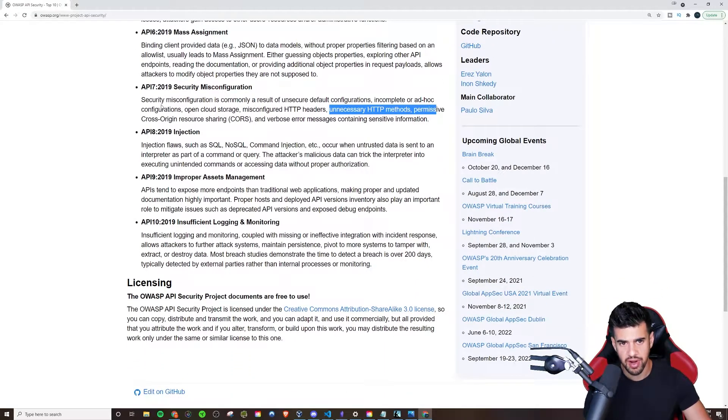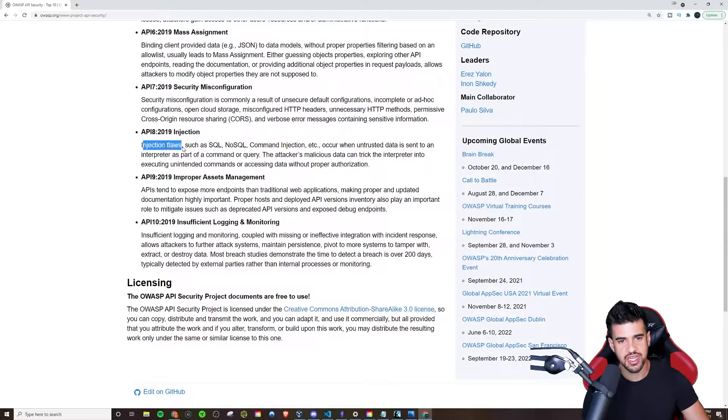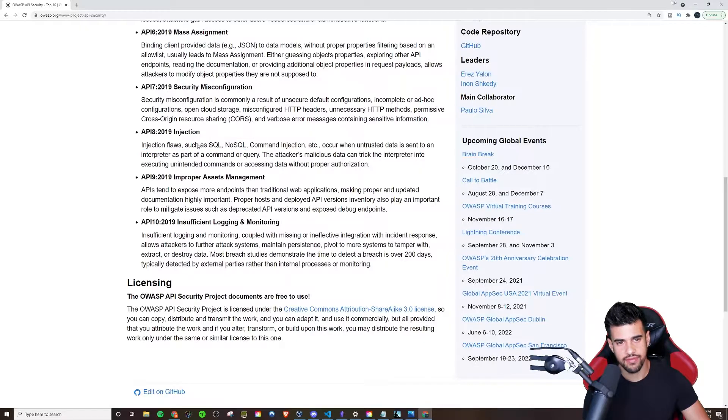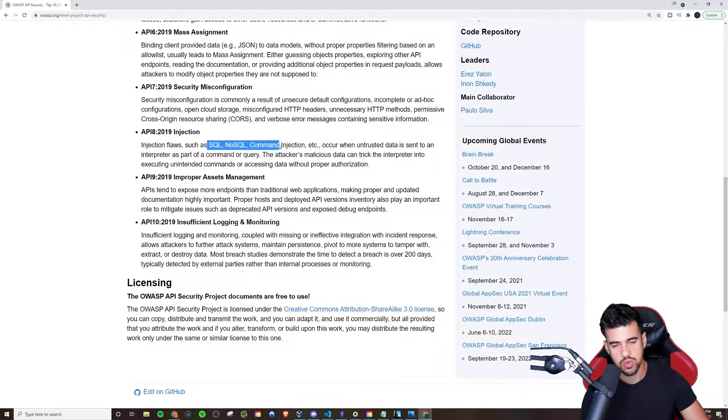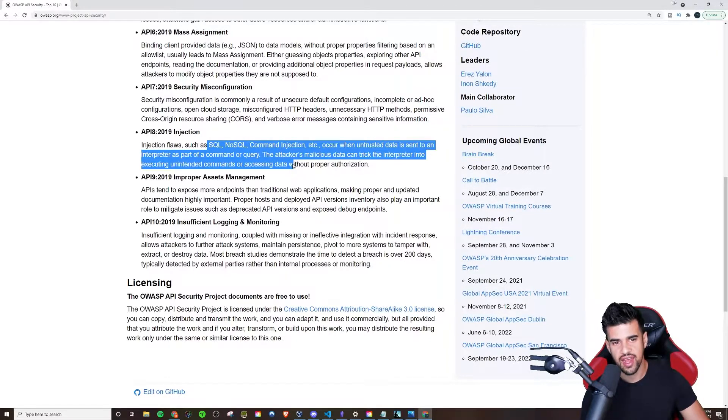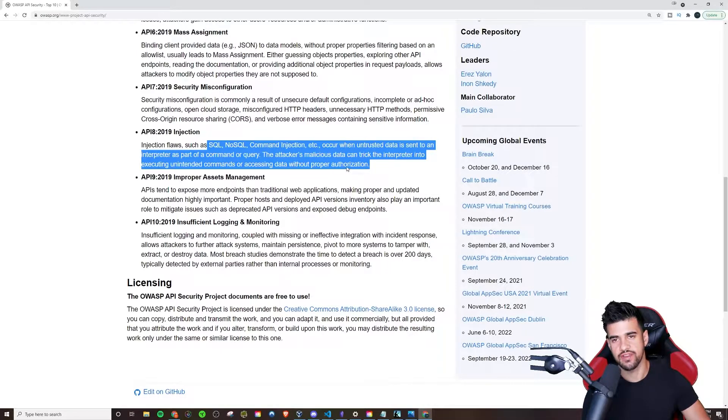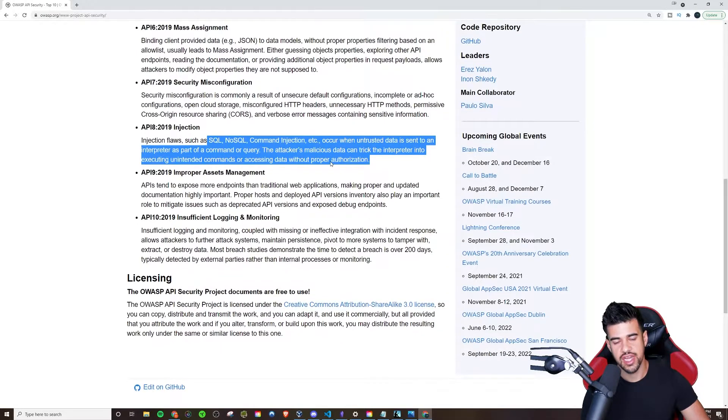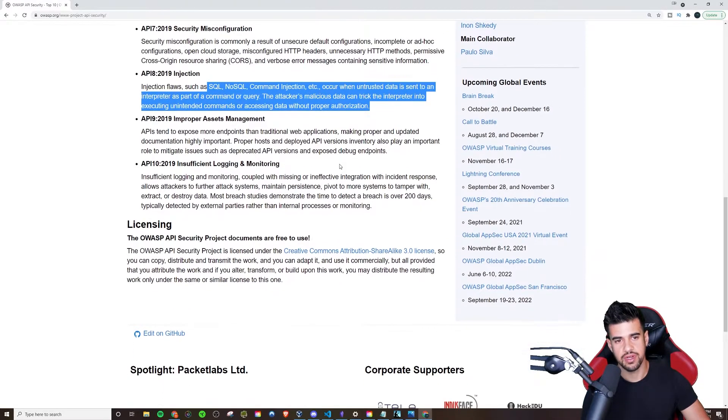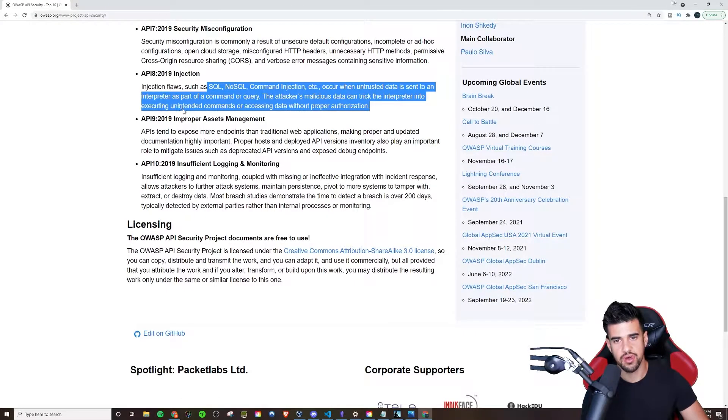Injection, also pretty broad. There's SQL injection, NoSQL injection, command injection, any of that. I'm pretty sure everyone watching this video knows of injection vulnerabilities. You can definitely have those with APIs as well.